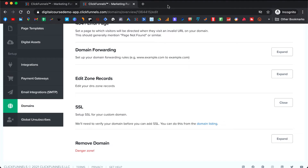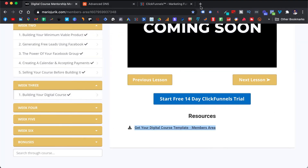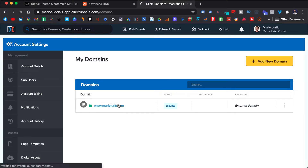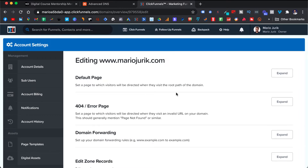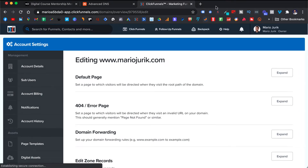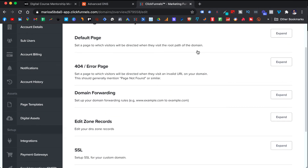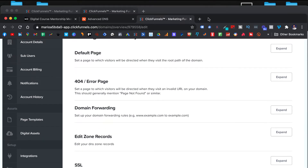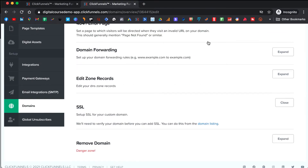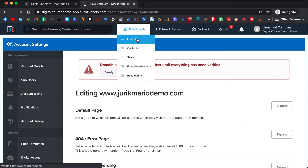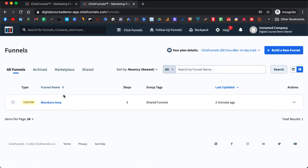After you do this step, your domain should be fully functional. It will say secured domain security with SSL and it will have a green lock. When you come to your domain, there will not be that warning anymore. So make sure that you do this step, and then afterwards we can go back to your funnel with the members area we just installed.